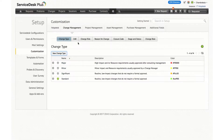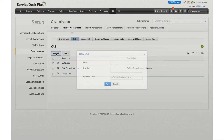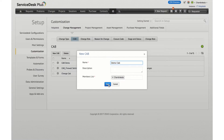You can also define CAB members — the Change Advisory Board. You can create a new CAB by clicking the new CAB button, and both end users and technicians who have logged in to Service Desk can be a part of the CAB.